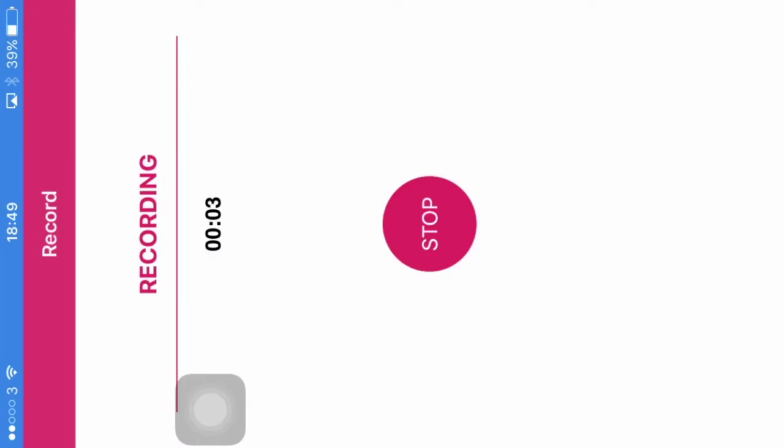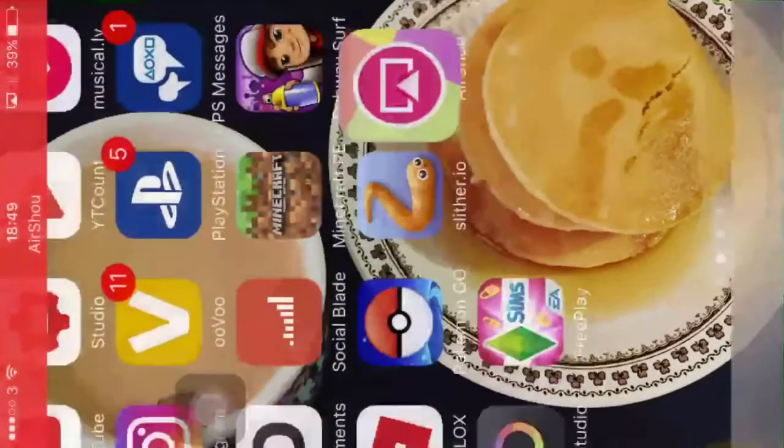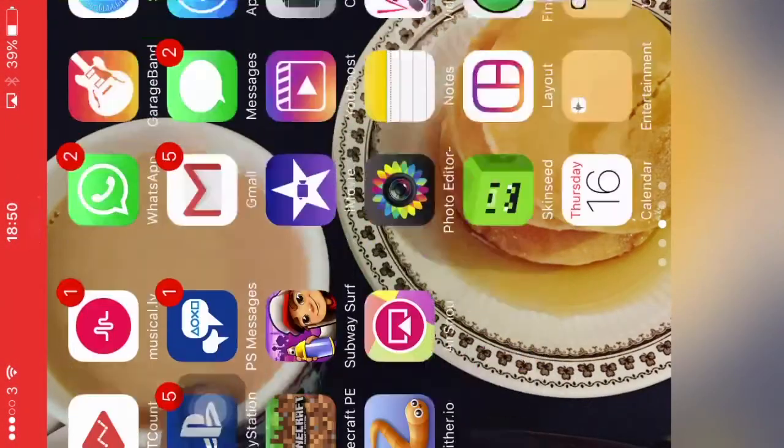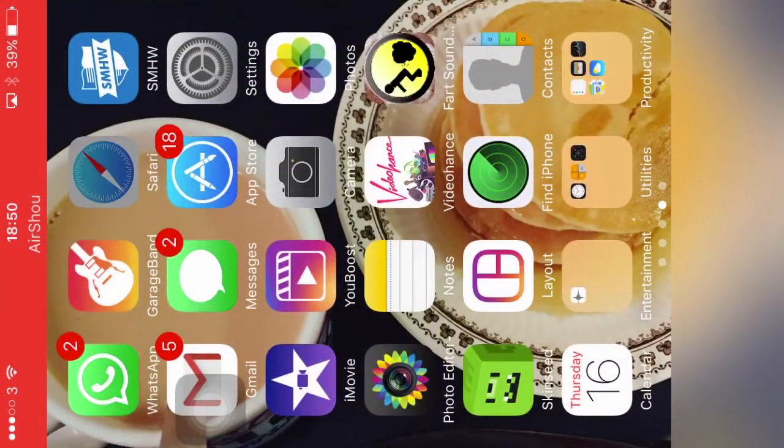Hey guys, and today I'm just going to do a very quick video. It's going to be how to record your phone screen.